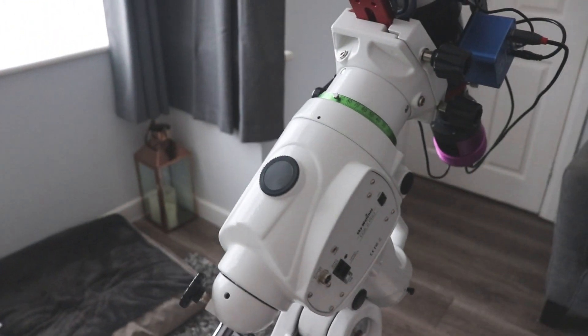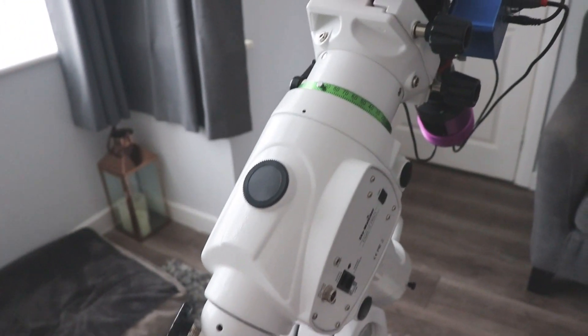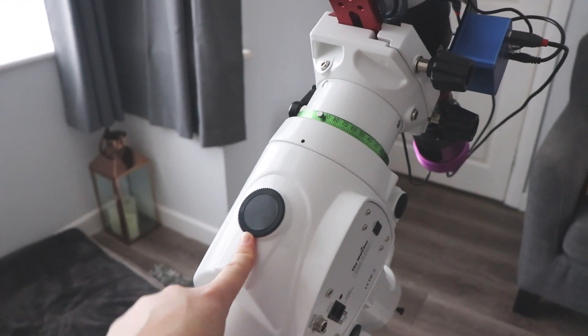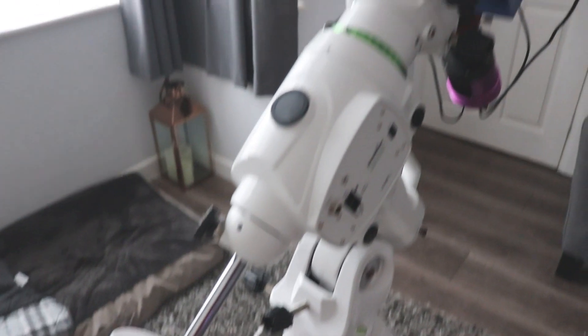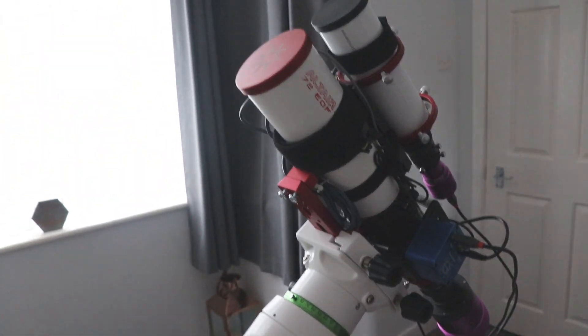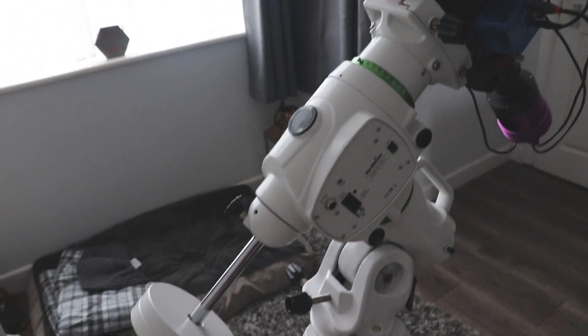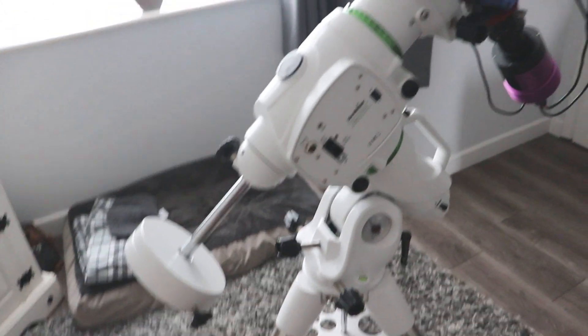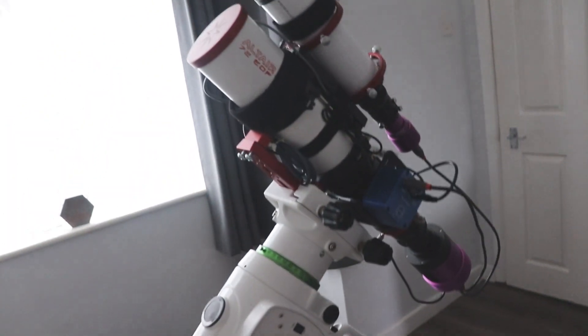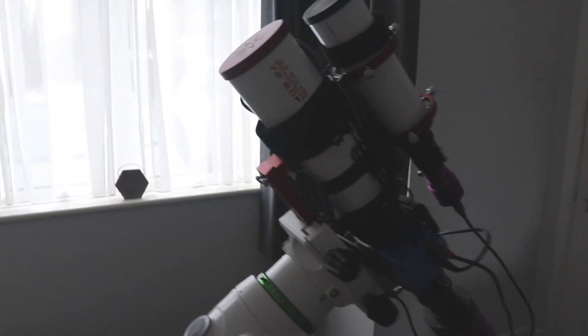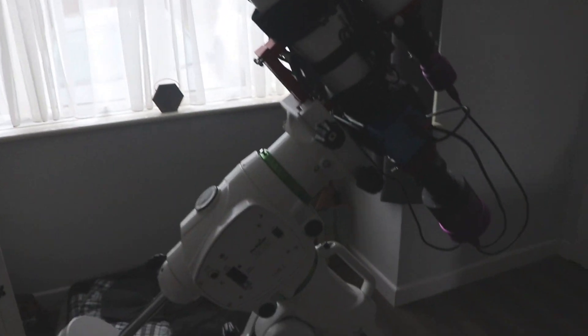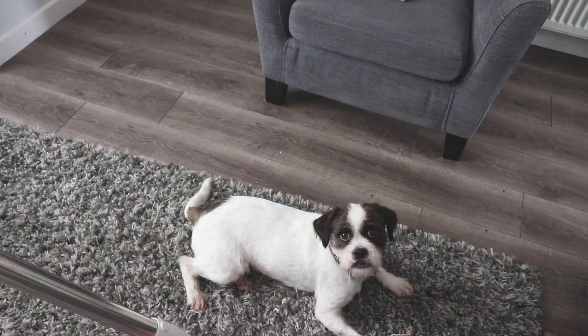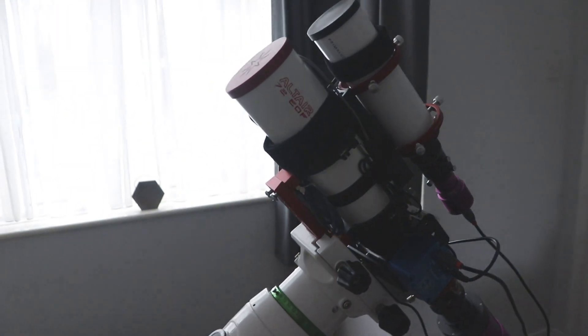Another thing I need to get for the EQ6R is a new Polemaster adapter. I won't be keeping my HEQ5 and running two rigs. I'll probably just be keeping this one and getting it on my pier at some point. So as always, thanks for watching. Luna says hi too. Bye for now.